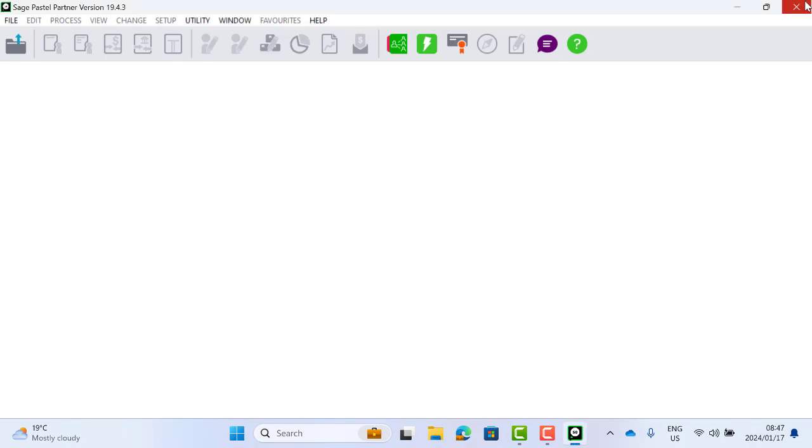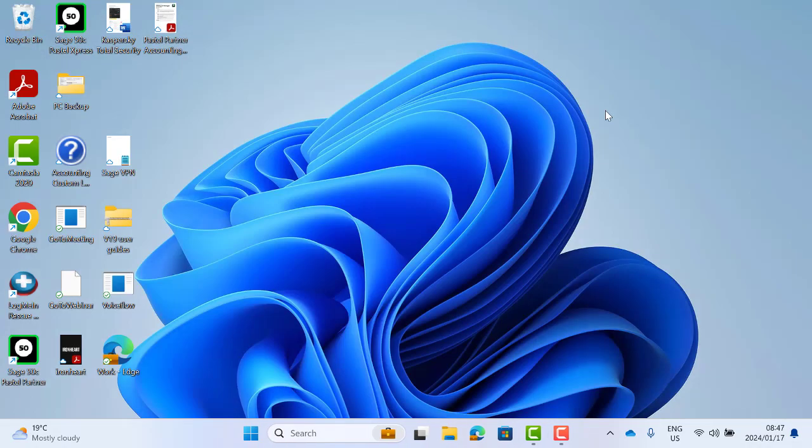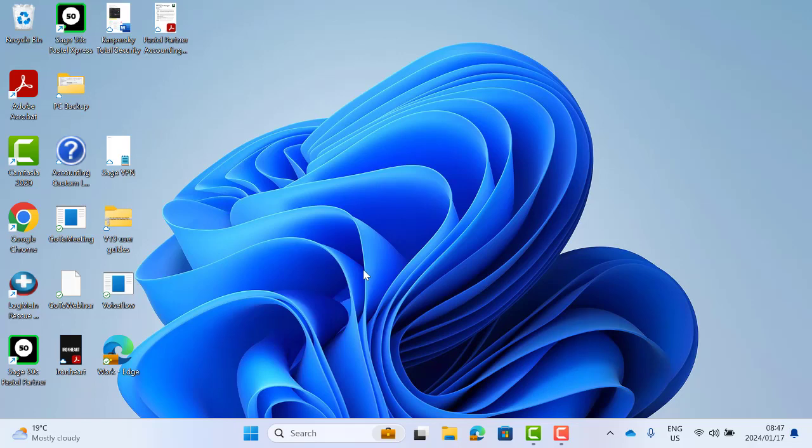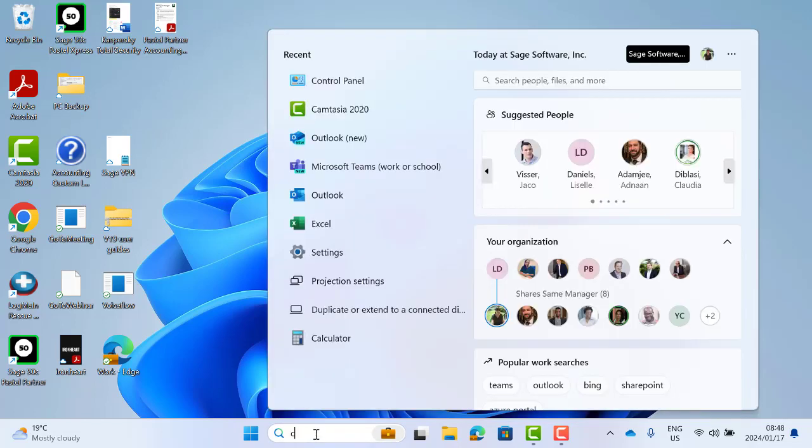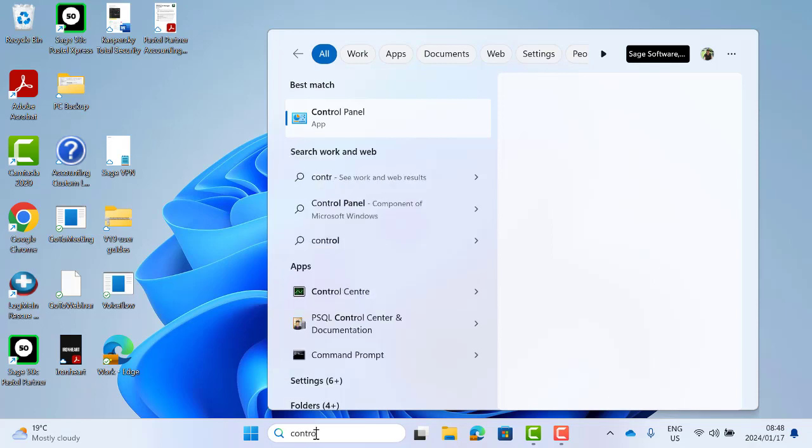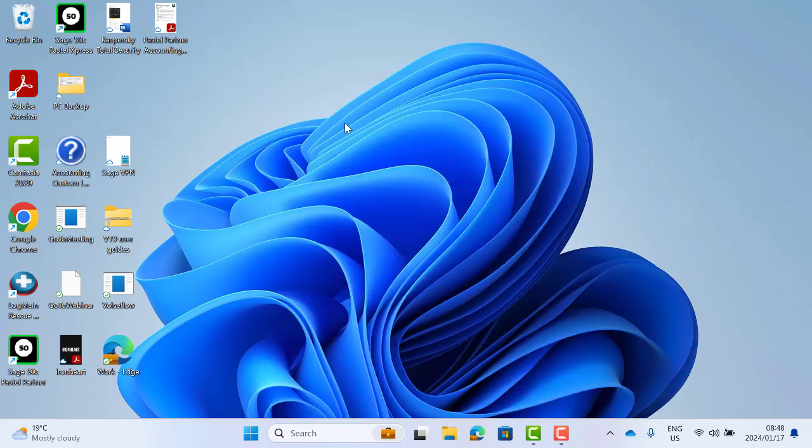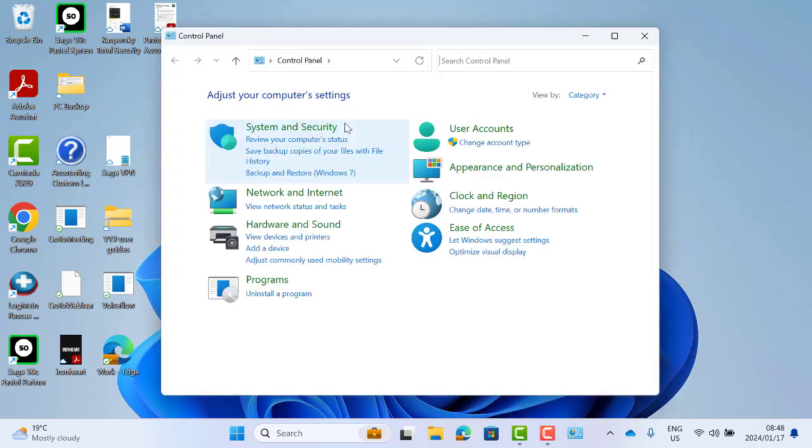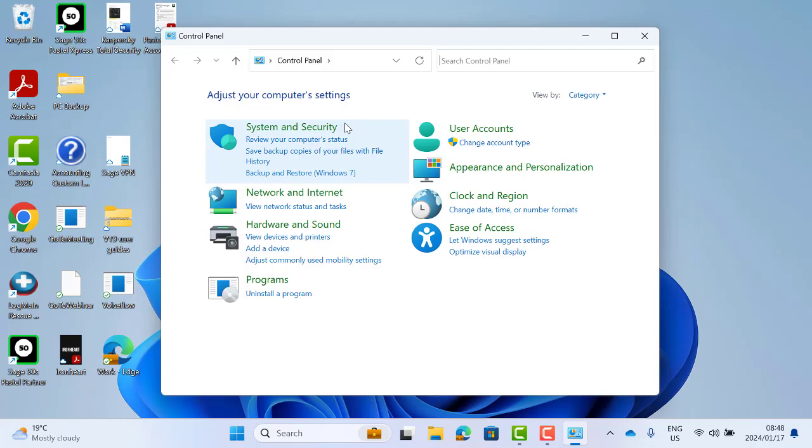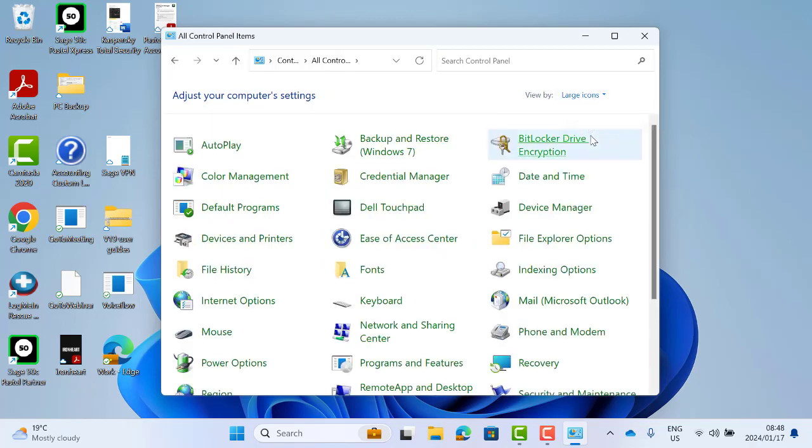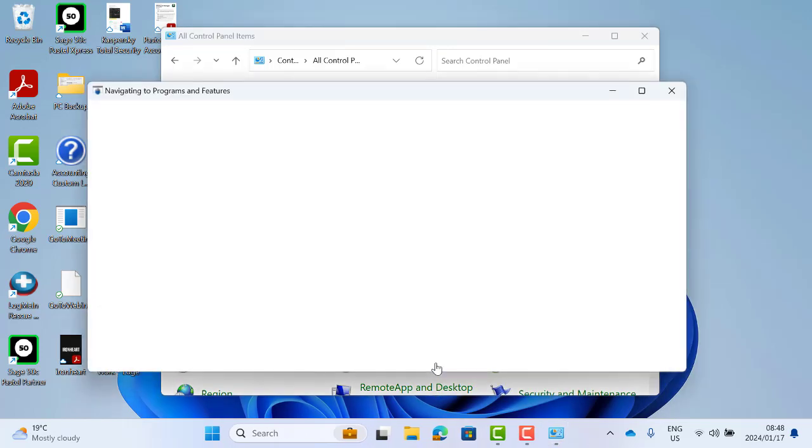You can now close the Pastel program and go back to the machine that you are receiving the error on and navigate to your Control Panel. Once you have opened your Control Panel, change the View Bar to Large or Small Icons and then look for Programs and Features.